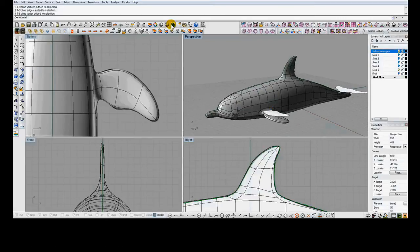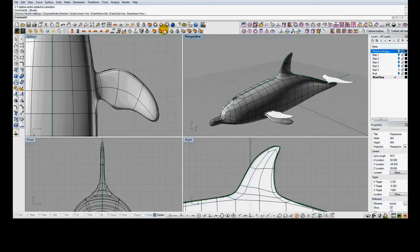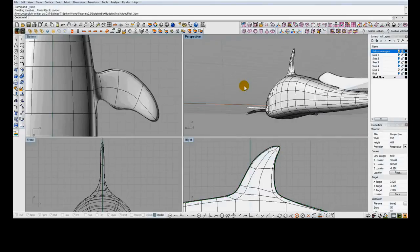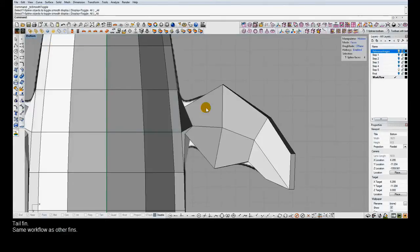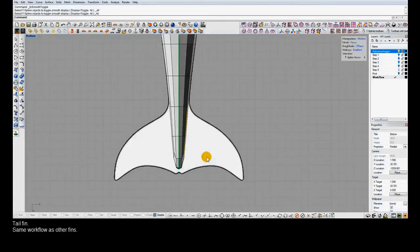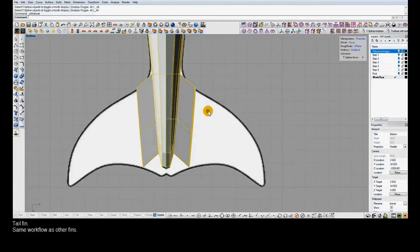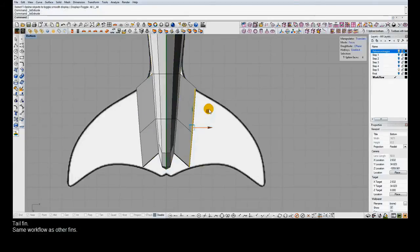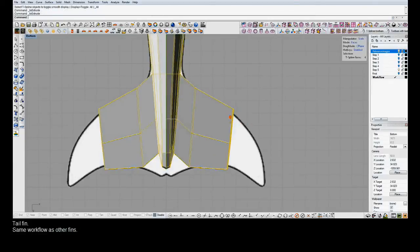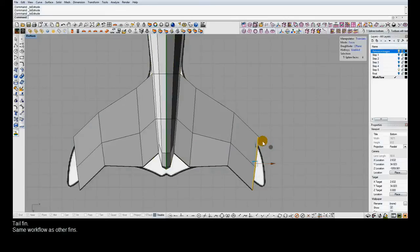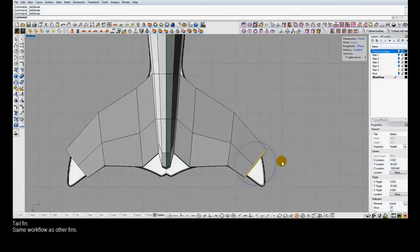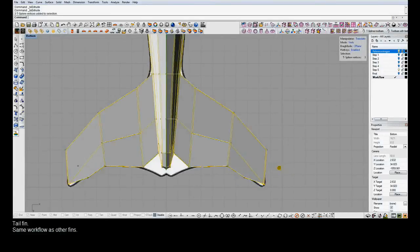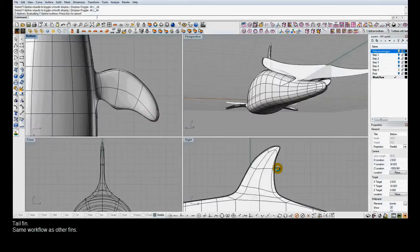So that's how the model is looking to this point. We'll finish it off by creating the tail fin. And again, just that same workflow as with the other fins. Performing extrusions, scaling, moving, doing more extrusions, rotating the faces, and then dragging the center tip out to get up to the tip of the tail.